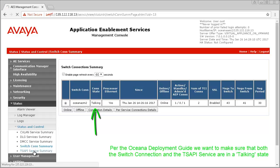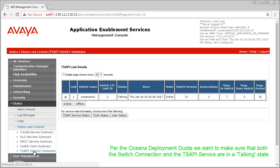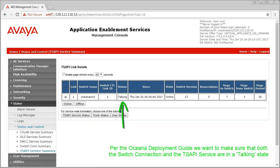This assumes that you have already done the programming in Communication Manager to allow AEServices server to connect and bring up a CTI link.